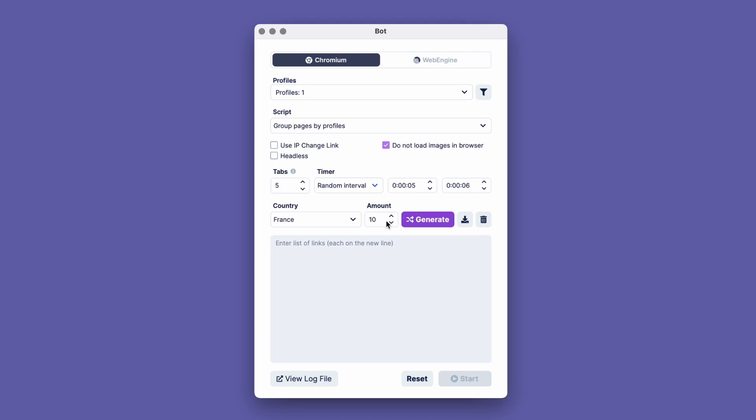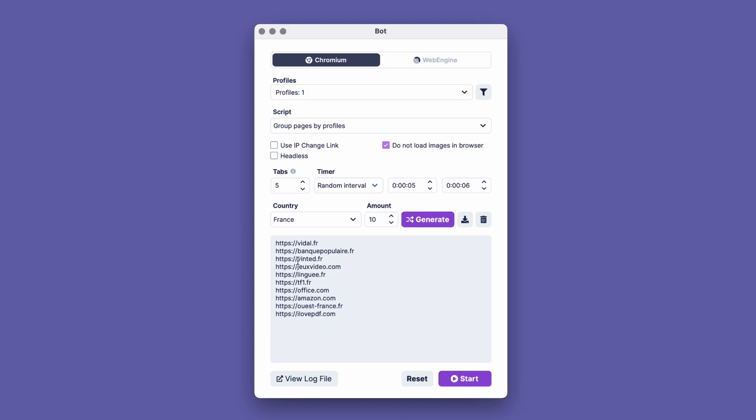We click the Generate button. Below in this field, we see a list of websites that the bot will visit to collect cookies. You can also enter them manually, with each new link on a new line.